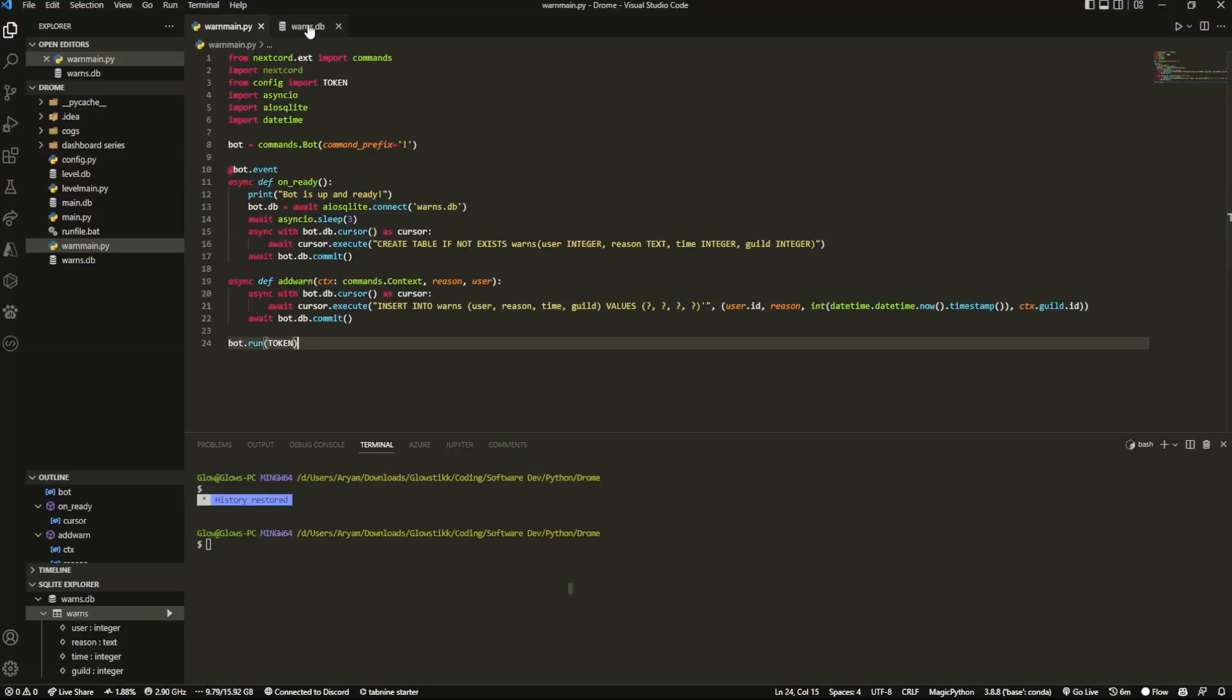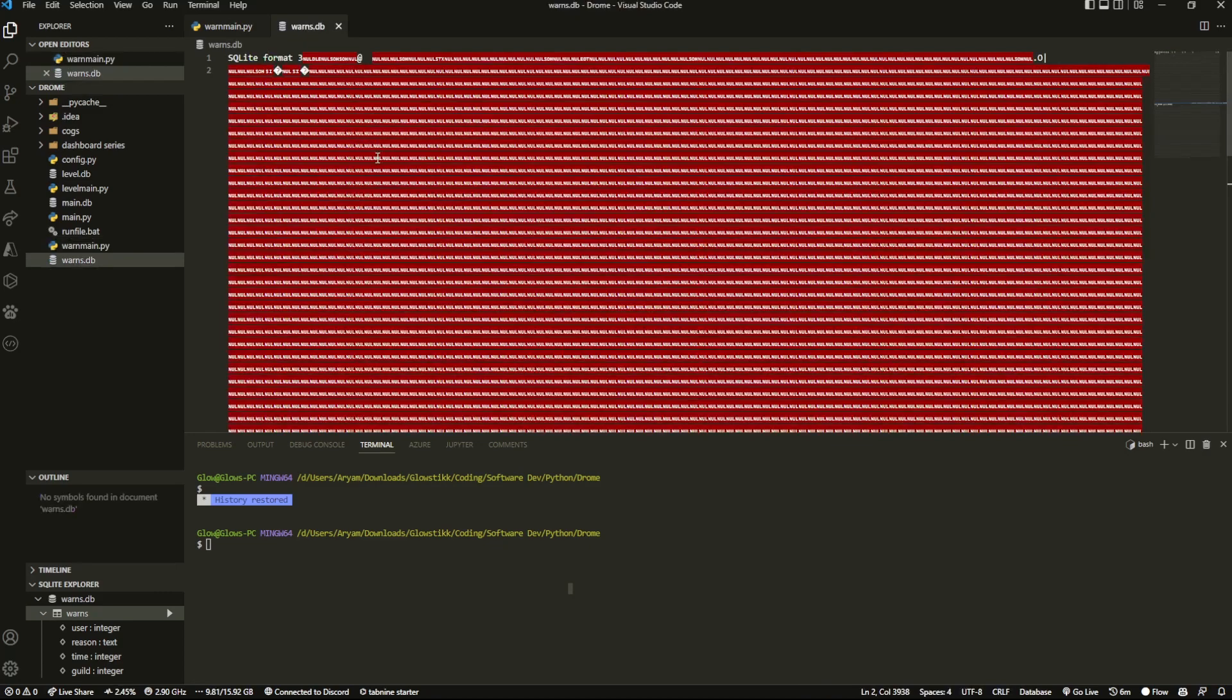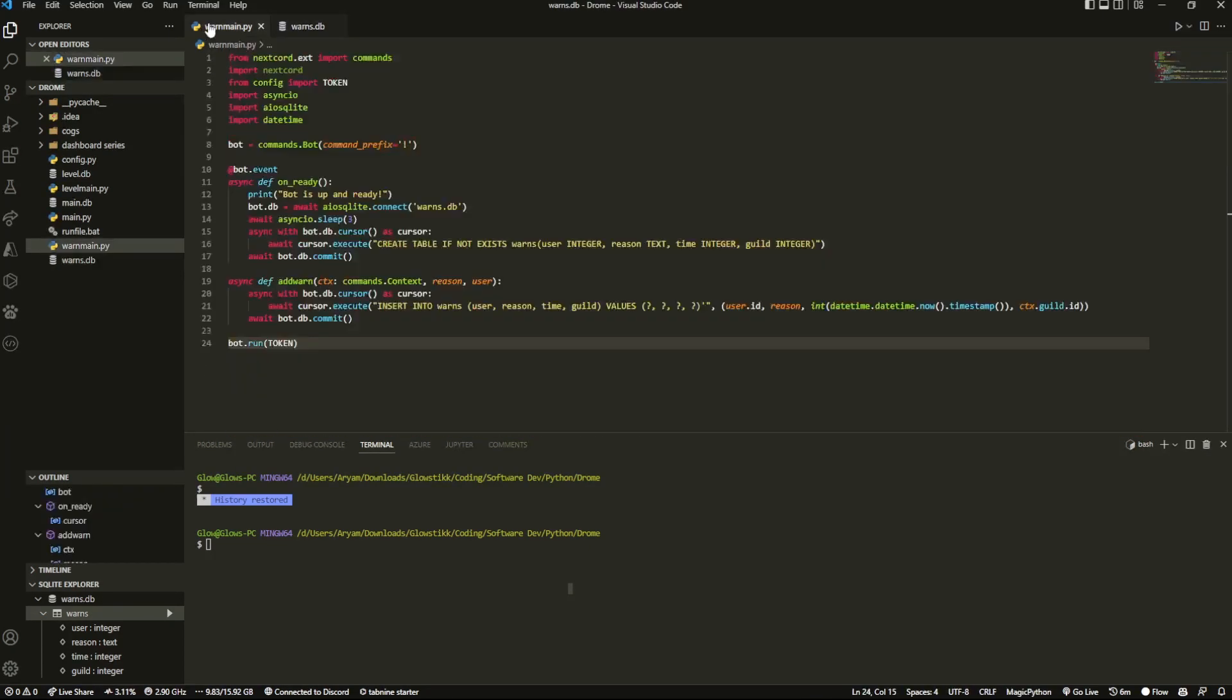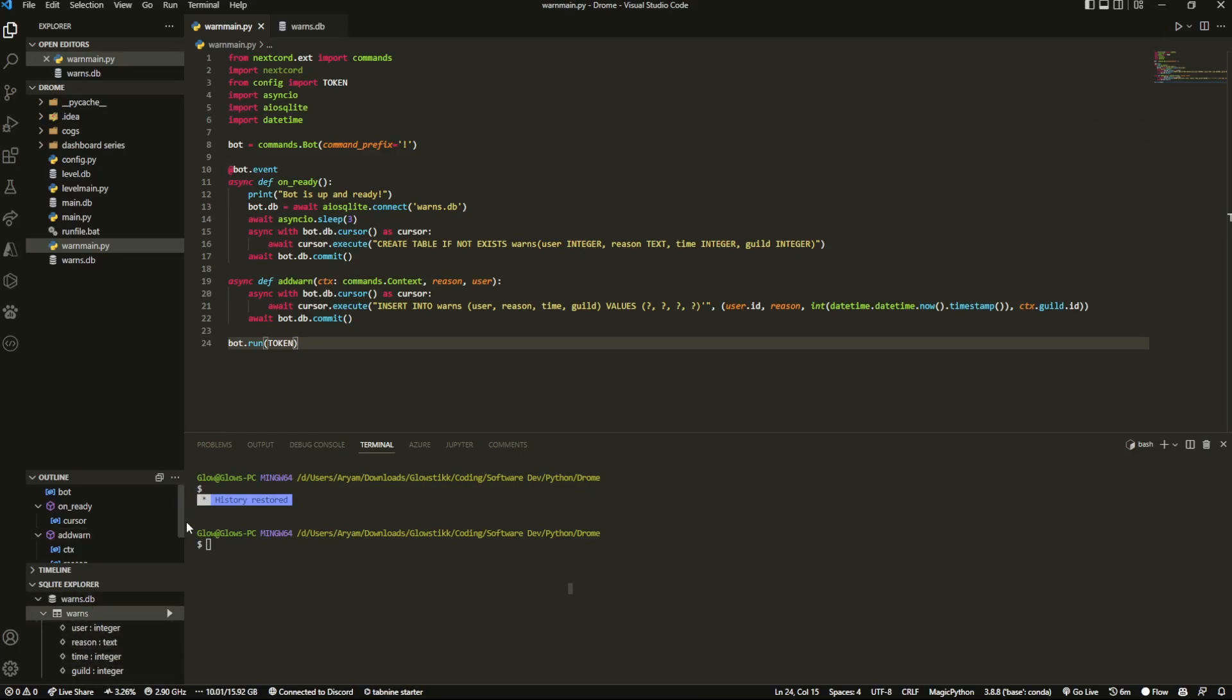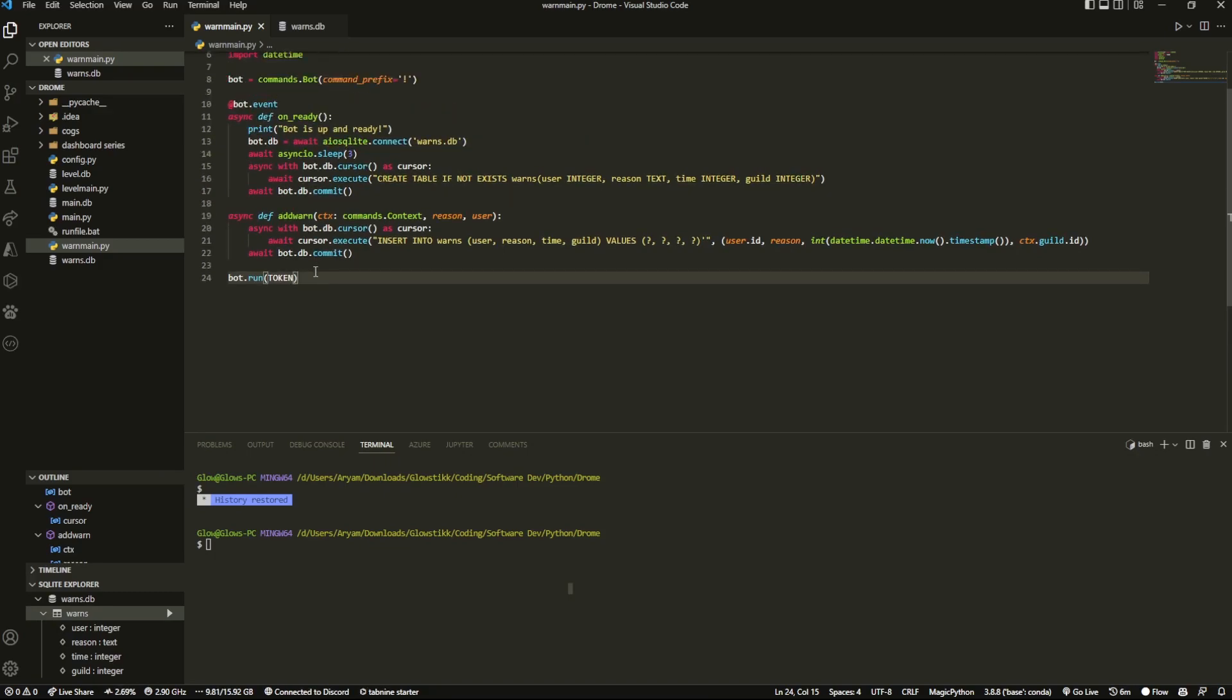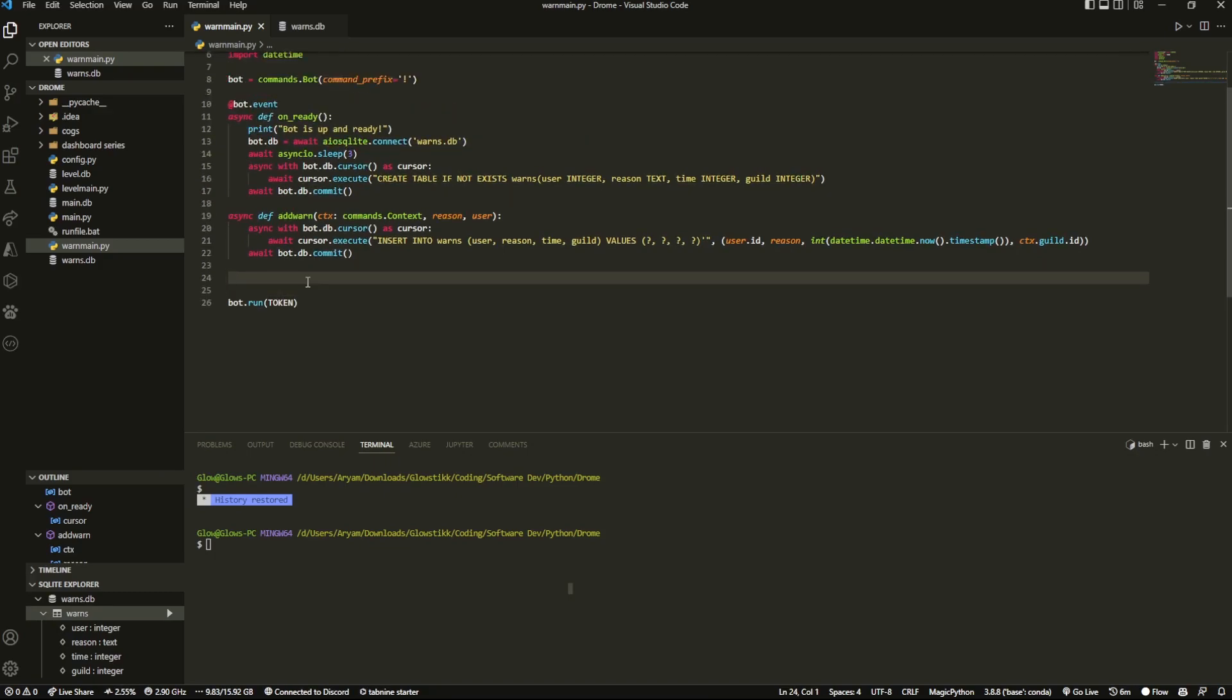Okay here I am in my text editor and last episode we left off with warns.db and so I actually installed an SQL Explorer just so we can view all of our parameters when we have to add all of our warnings and it's super simple so let's do it.